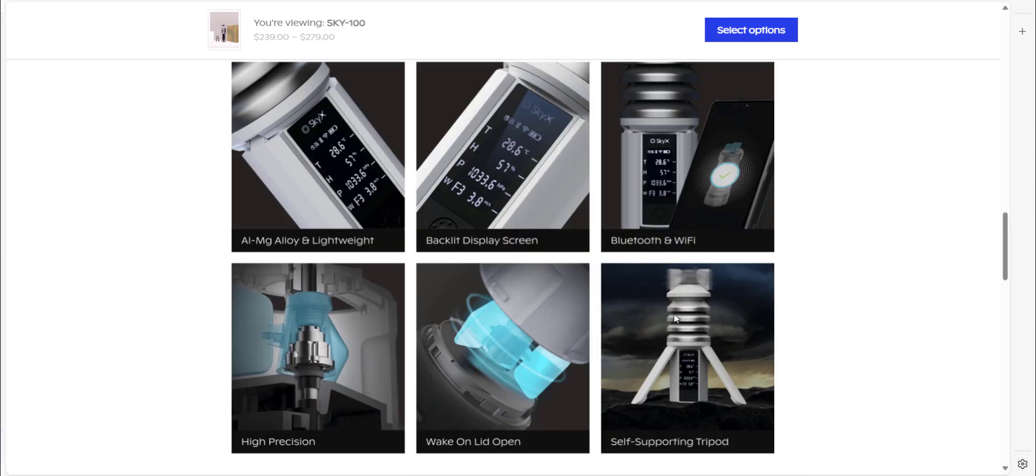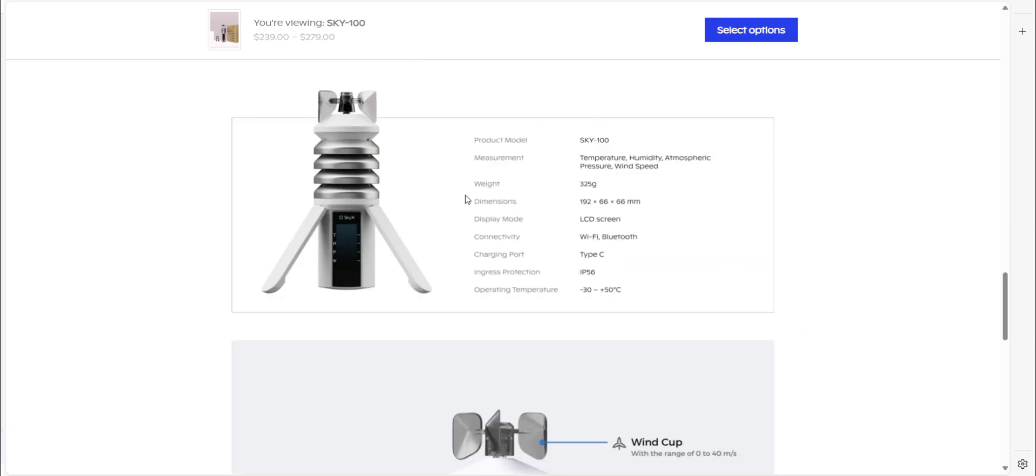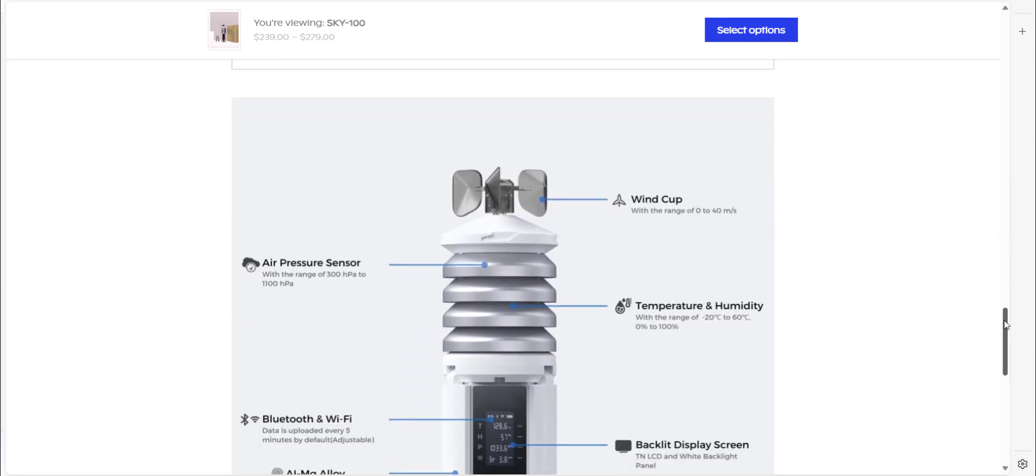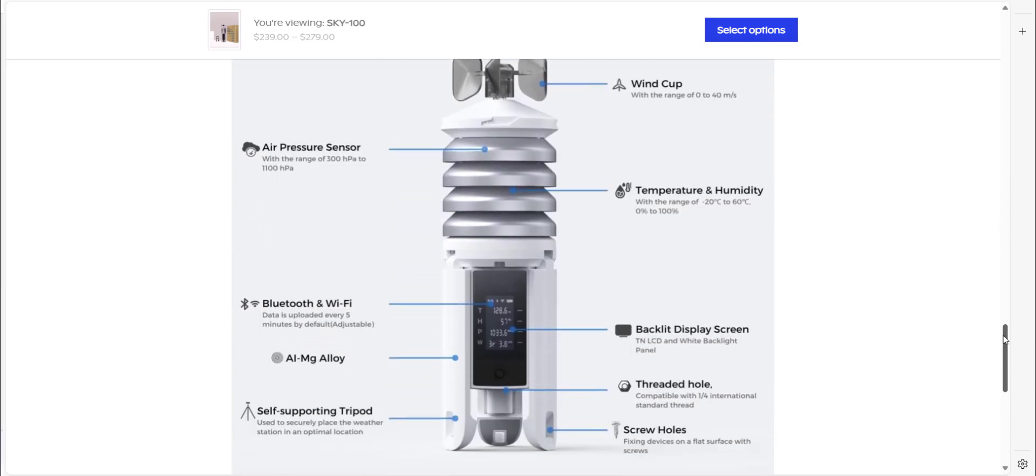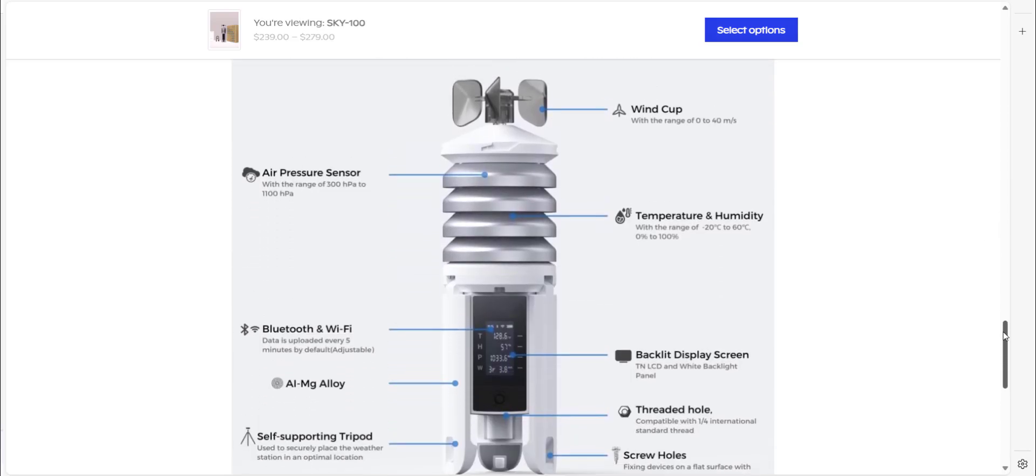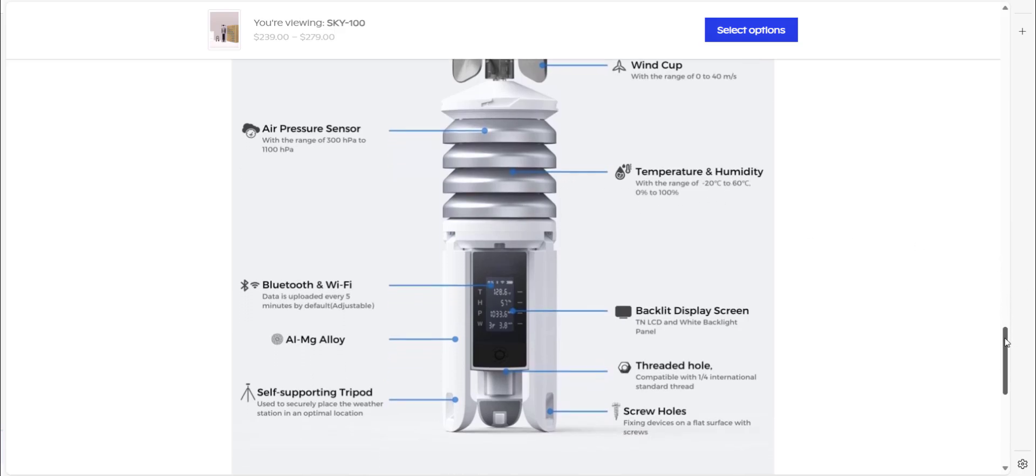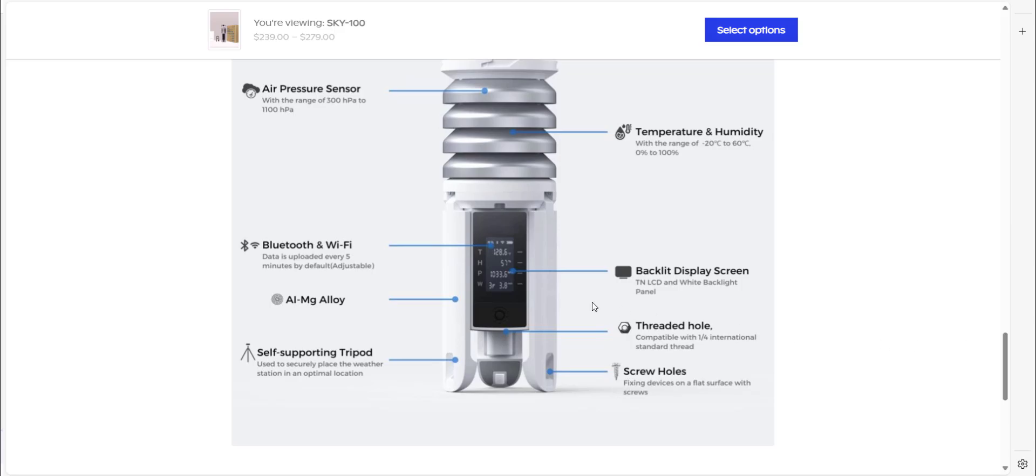This is just the various features of the SkyX 100. That's a specification right there. And this is all the features of it. So you've got the wind cup at the top. This part here is the air pressure sensor and also has the temperature and humidity sensor in there as well. As mentioned, it does connect via bluetooth and wifi. I've already mentioned the construction of the tripod legs which is very good alloy.